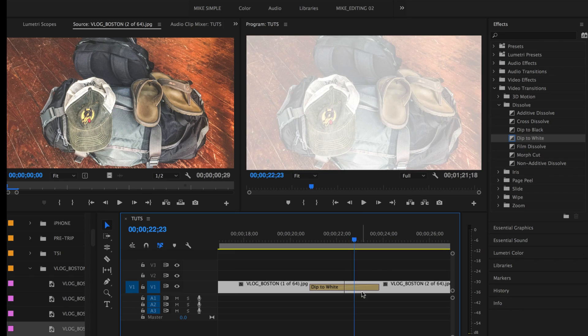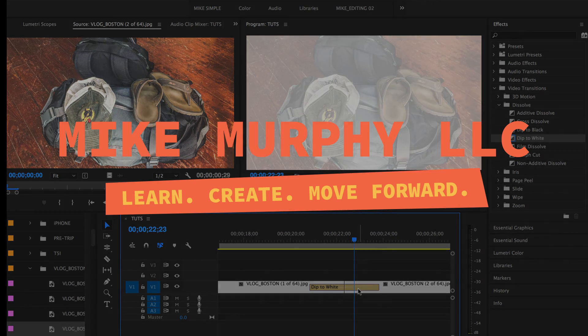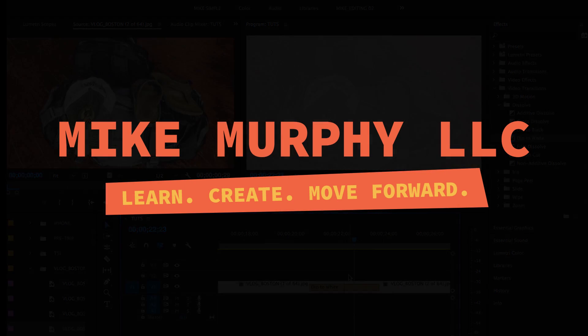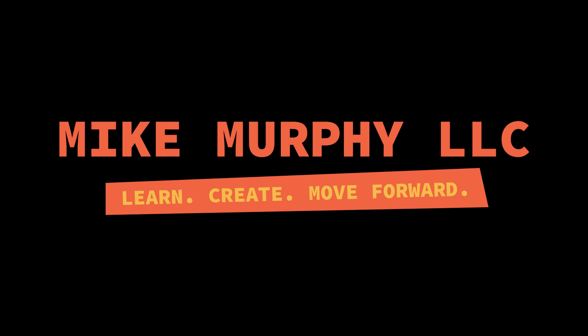So that is transitions in Premiere Pro, something you're going to be using all the time. Get to know Command D. Cheers.